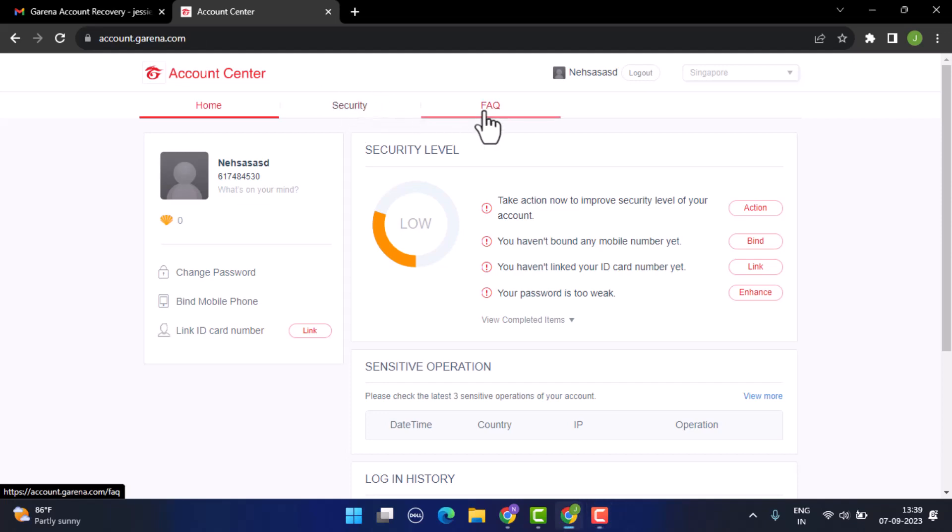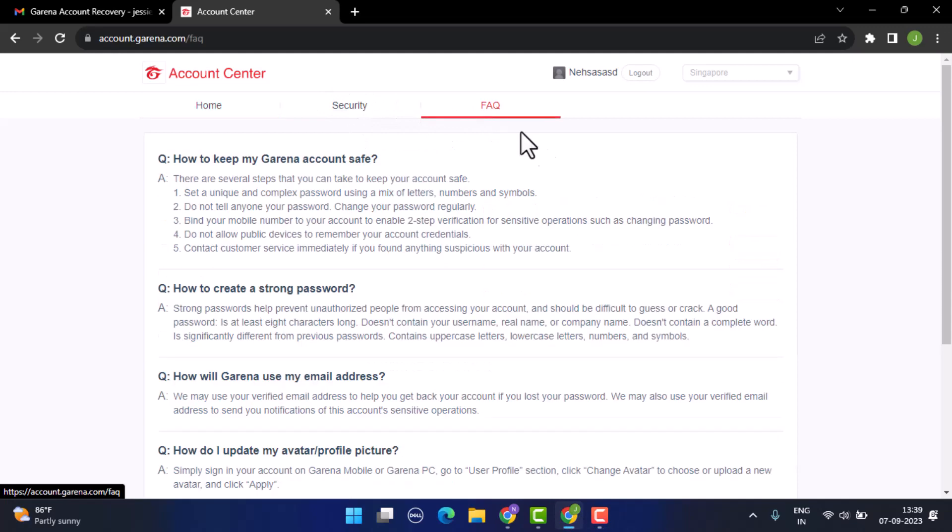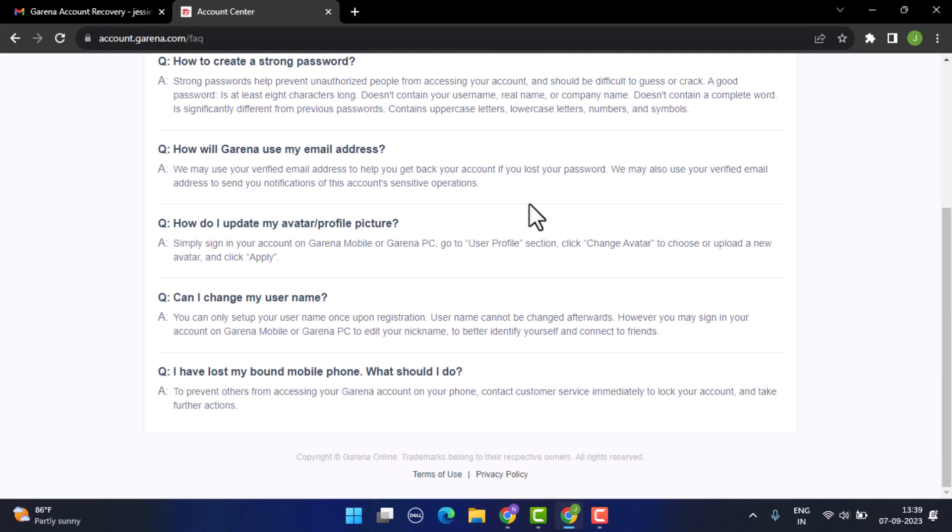If you want more info, you can go to FAQ. Scroll down a bit and you'll be able to find an article 'Can I change my username?' where you'll be able to see an answer.